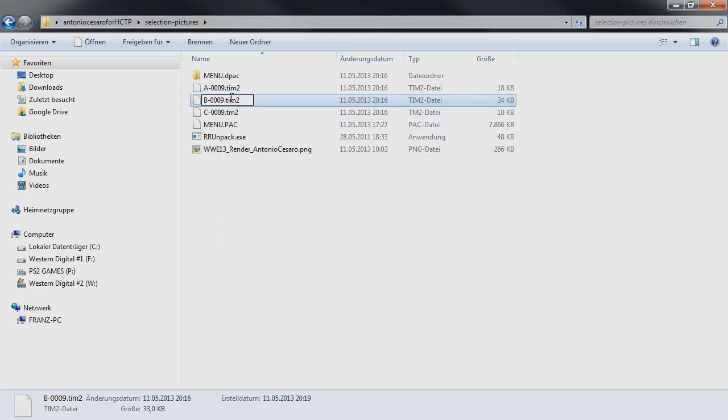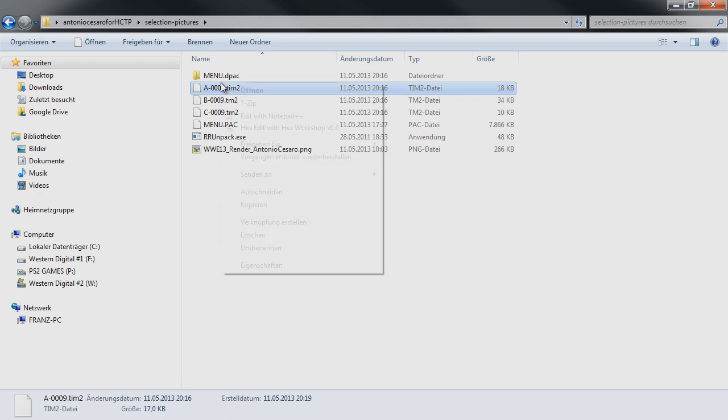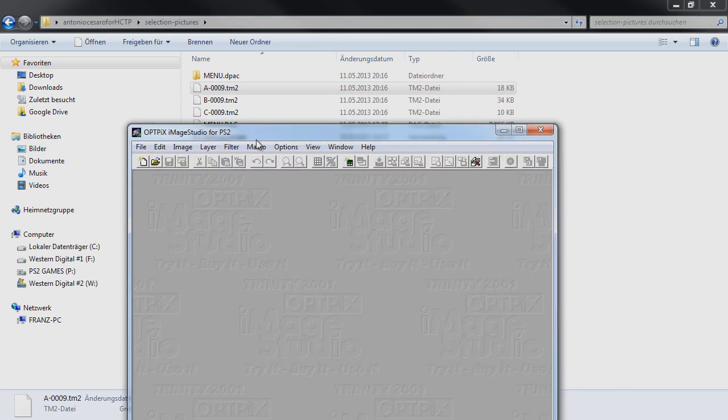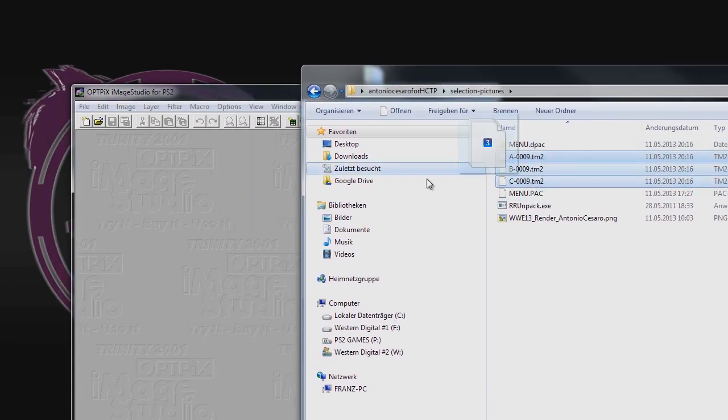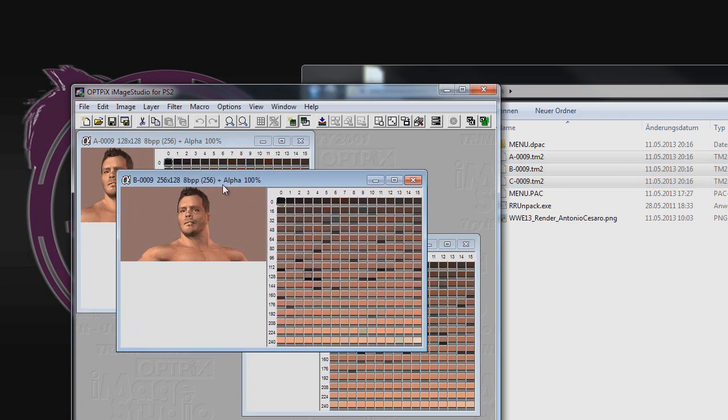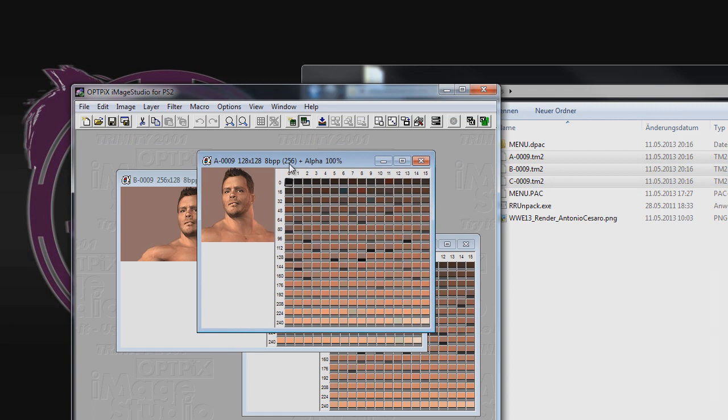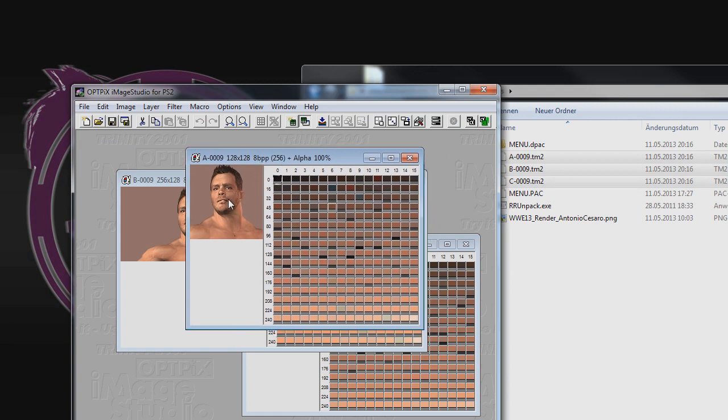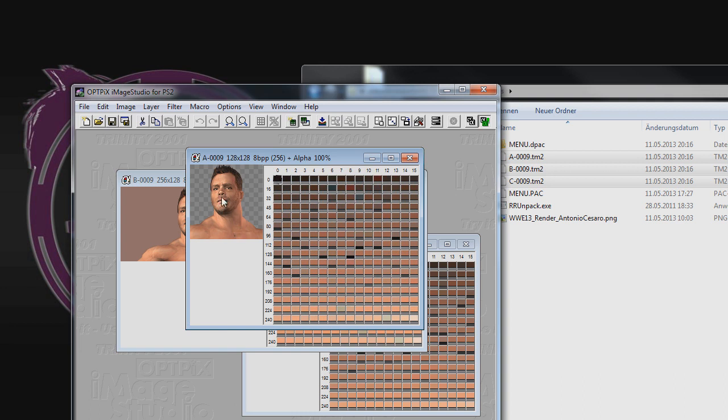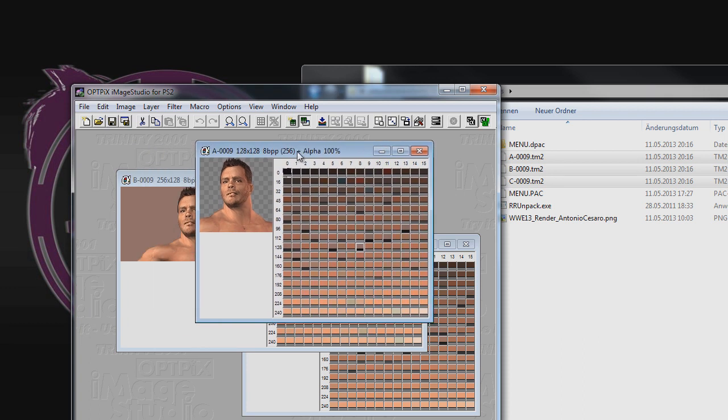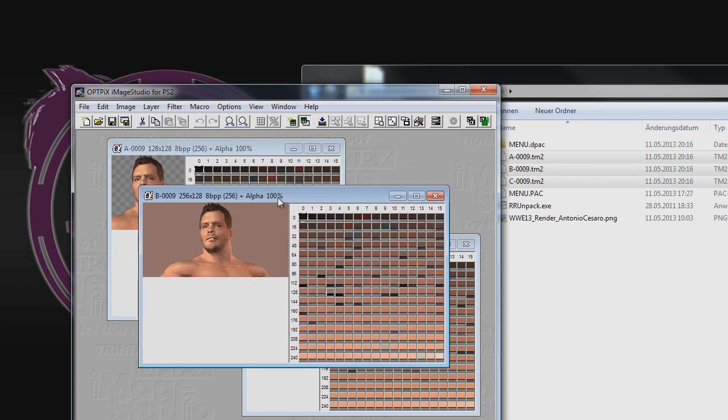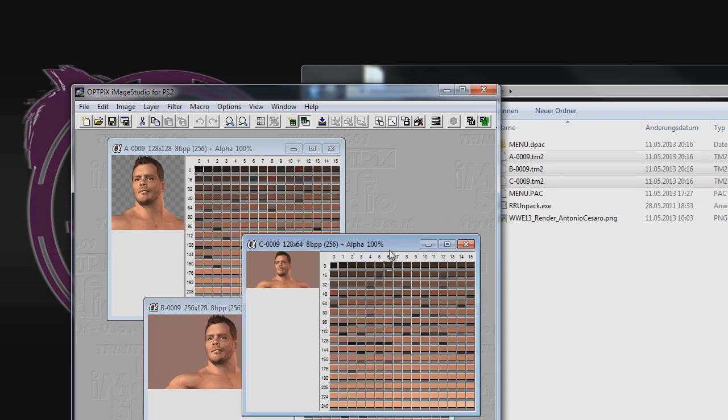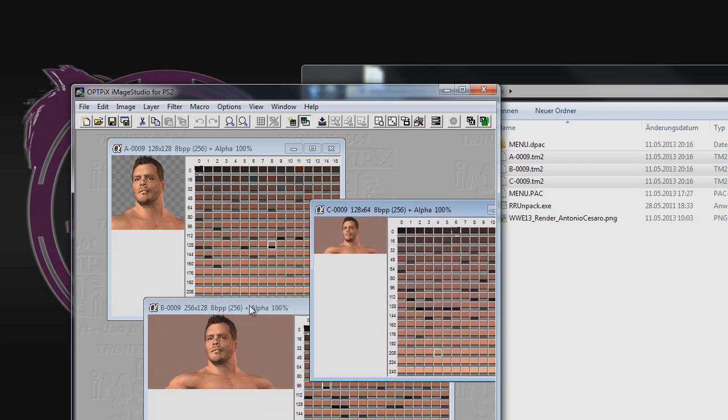We need to rename the endings to TM2, not TIM2. We can open them with Optics Image Studio. Just drag and drop all of them. As you can see, it's Chris Benoit and the background is transparent. You can see this by right-clicking on the image and clicking alpha blending display. Now we're going to make a custom selection picture in all these dimensions. This is just a smaller version of this, and we need to adjust the aspect ratio.